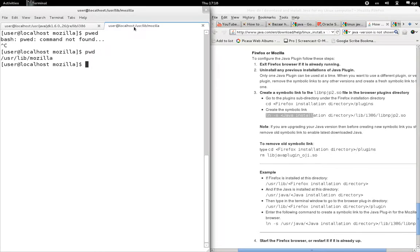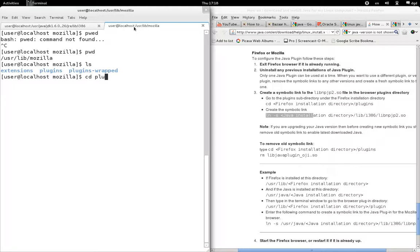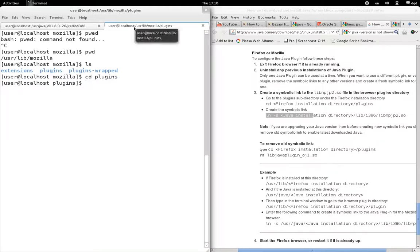pwd, ls, cd plugins. Now I shouldn't have any Java in here. I don't see any Java. I don't see anything that looks like lib pnjpp.